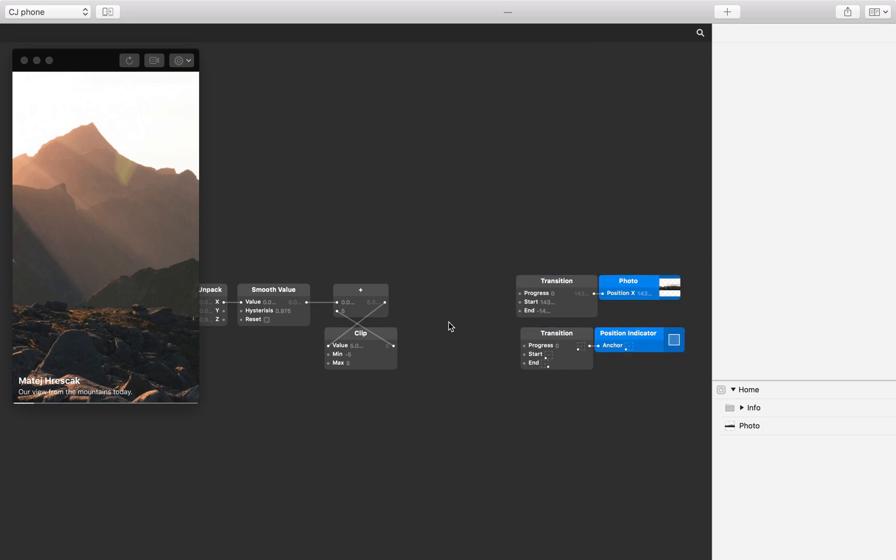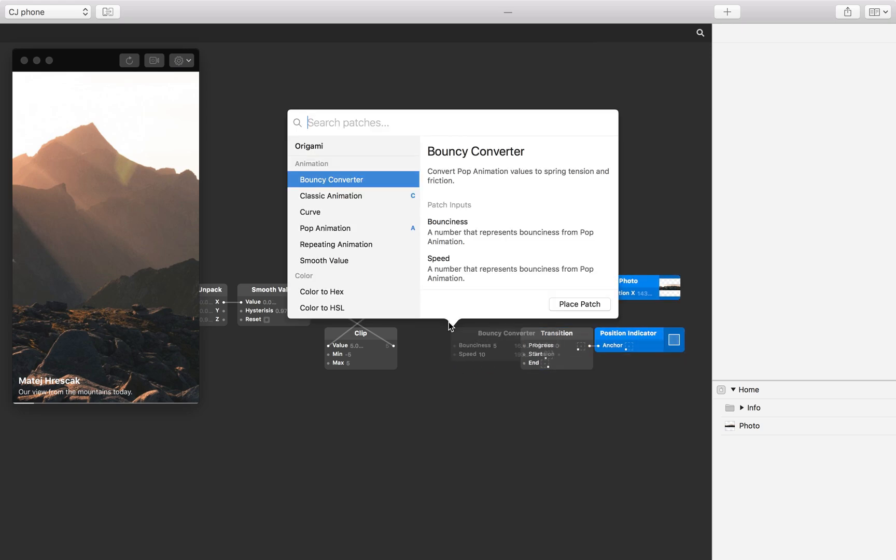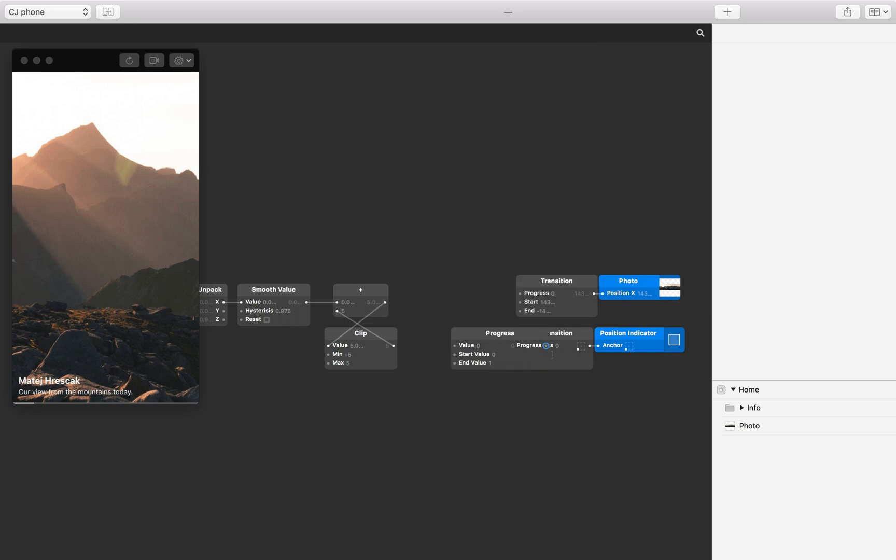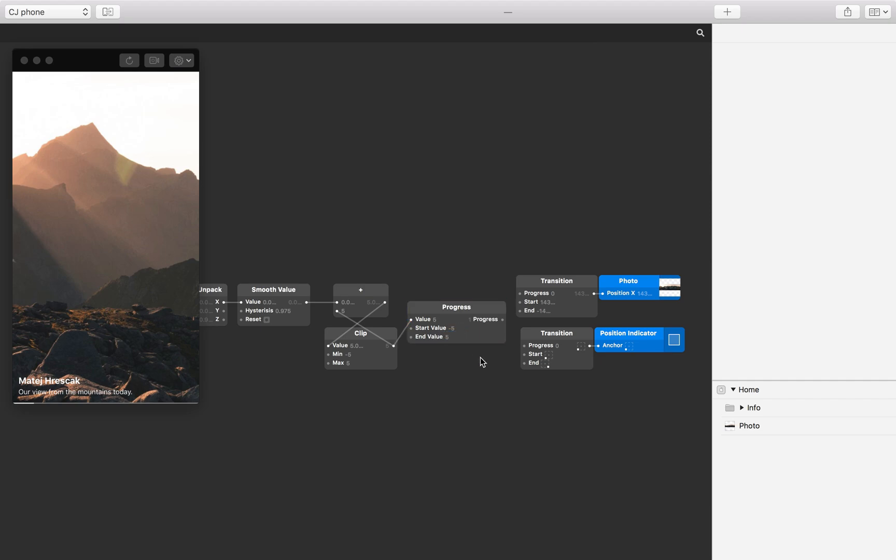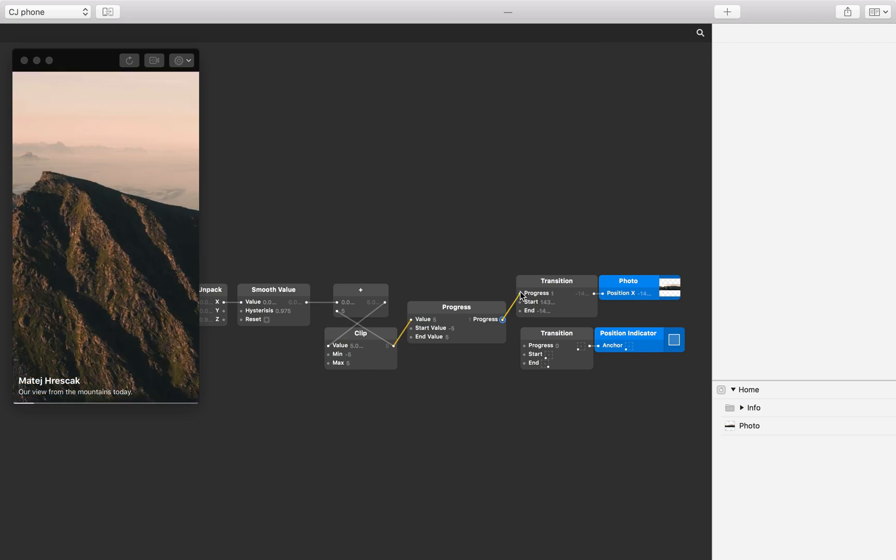Insert a progress patch to the patch editor. Connect the output from the clip patch to the value input on the progress patch. Set the start value input to minus 5 and the end value input to 5, which are the same values that we used in the clip patch. Finally, connect the output from the progress patch to the progress inputs on both transition patches.